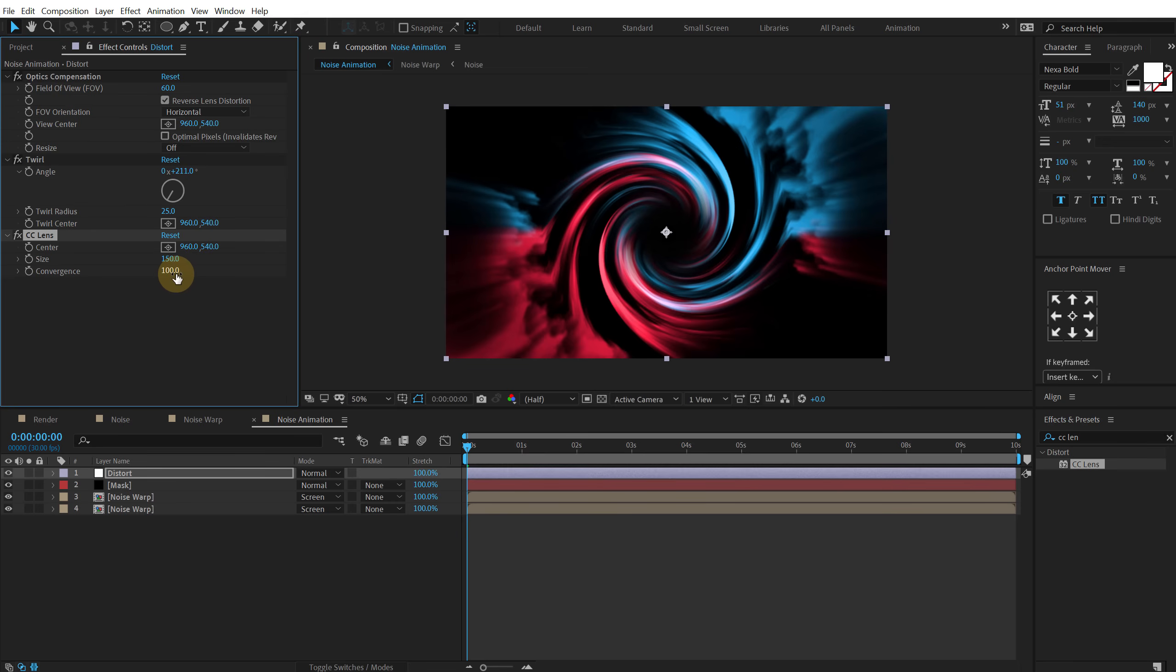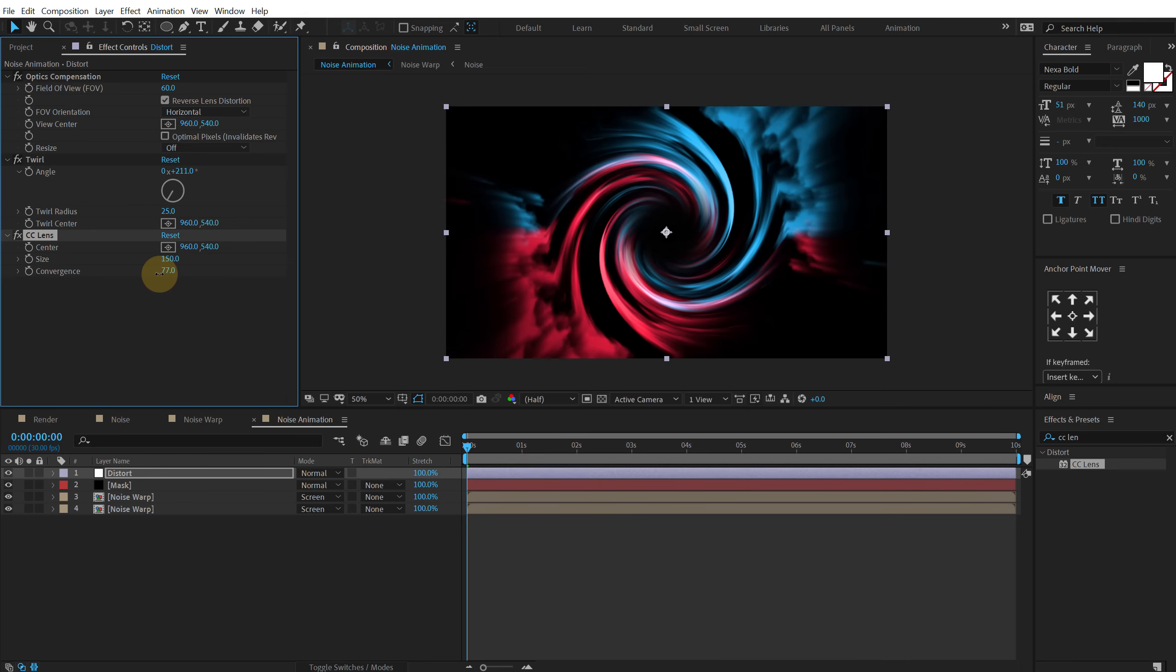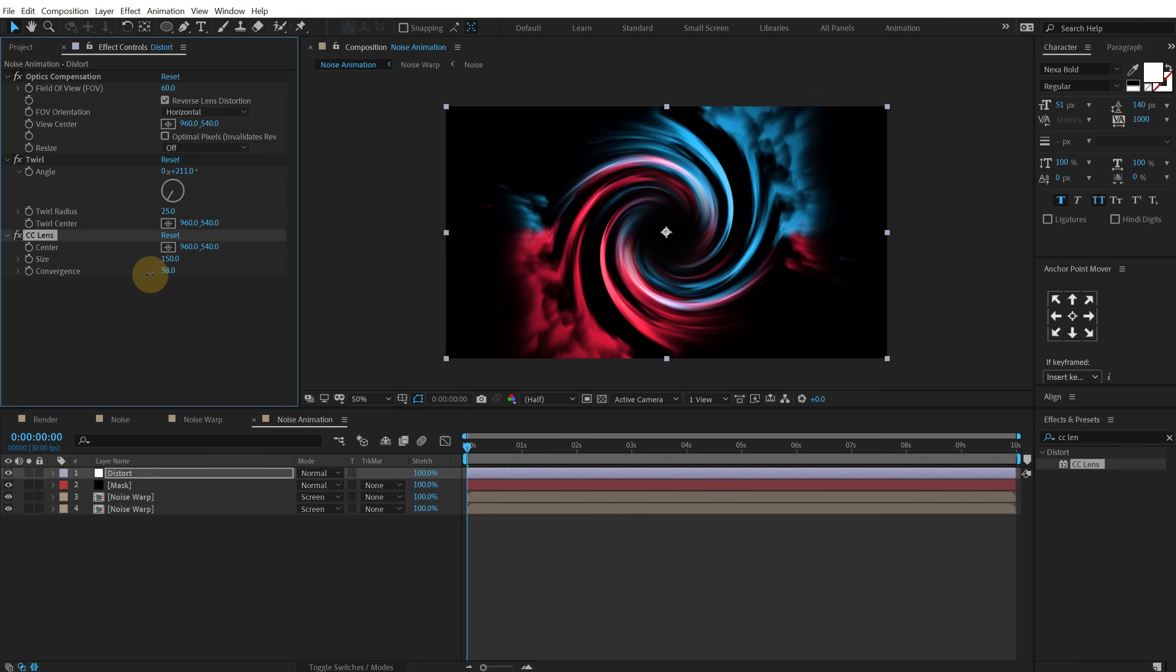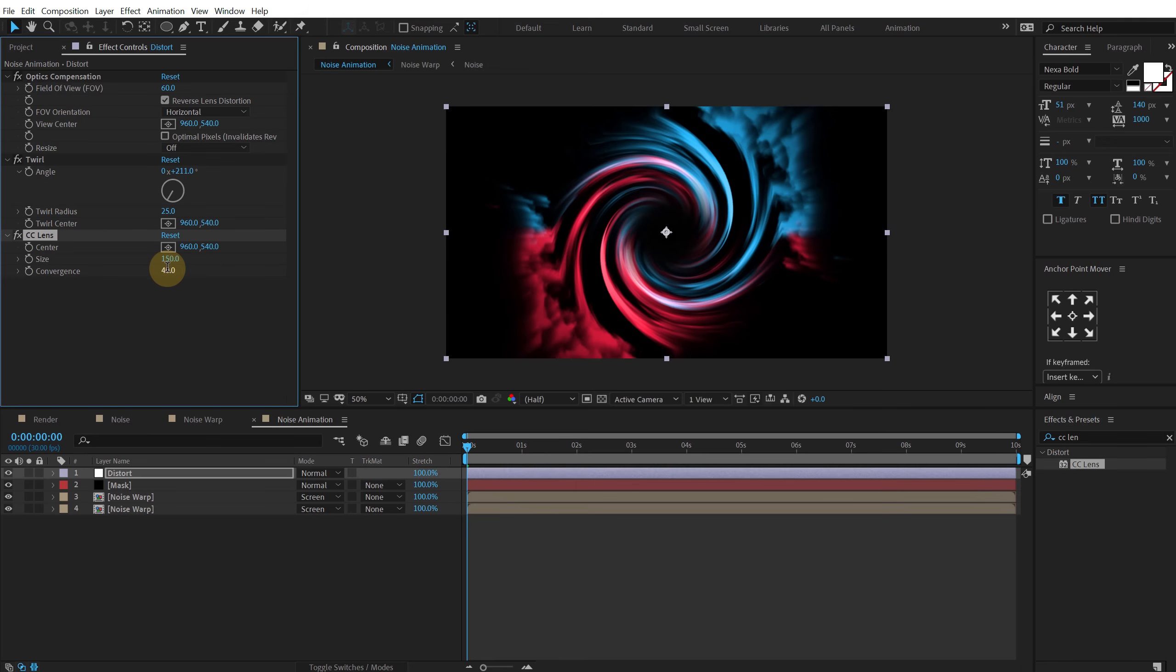And bring down the convergence like so. So let's go with somewhere around 40. That is looking fine.